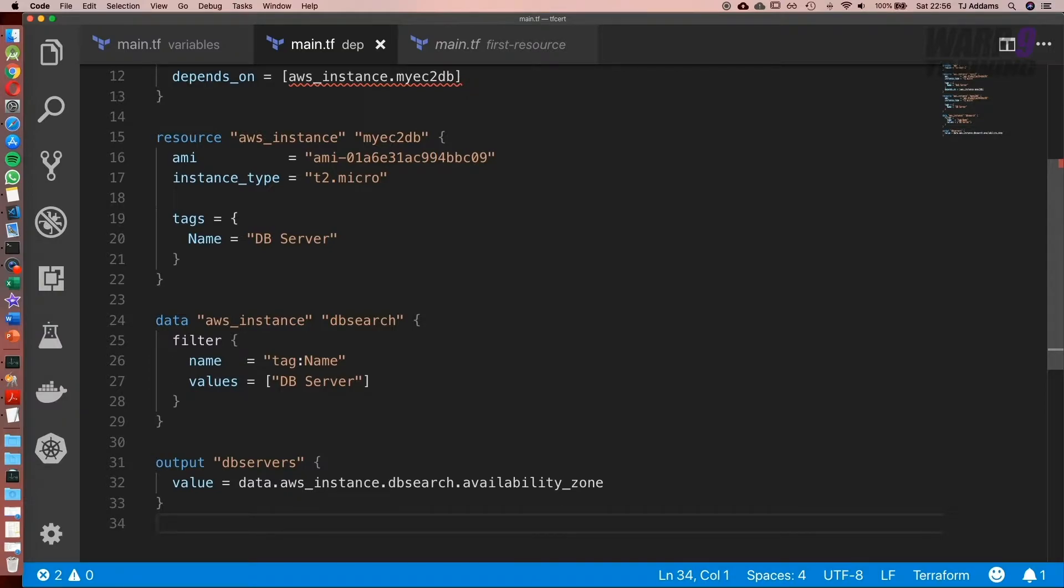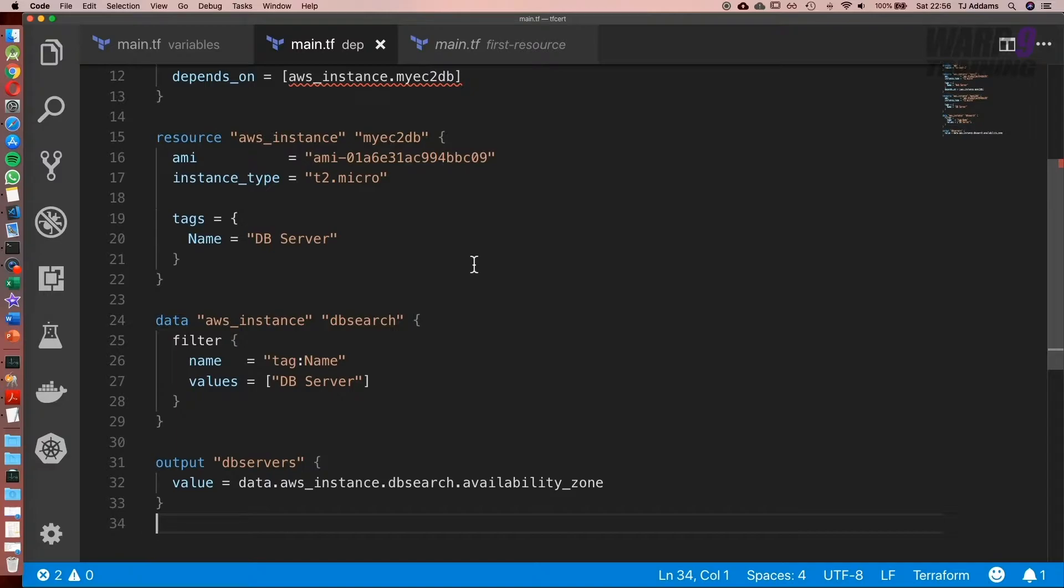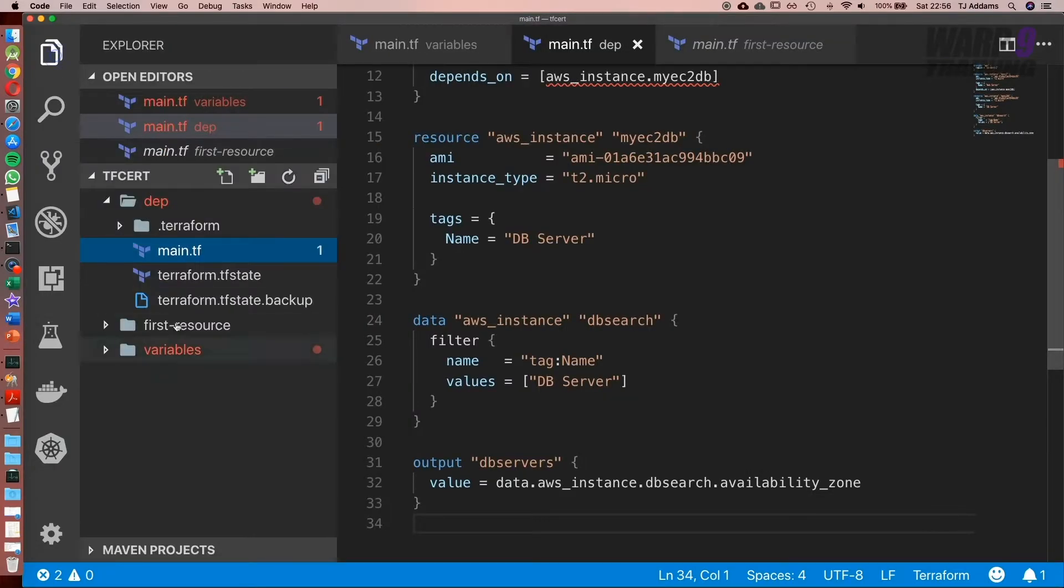For example, setting up a VPC—if you ever see the Terraform code for that, it's well over 100 lines of code. And to have a simple module where we pass in three or four parameters and it sets it up for us is amazing. So let's jump into the example and give this some context.